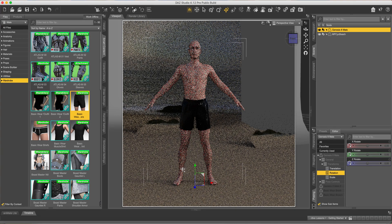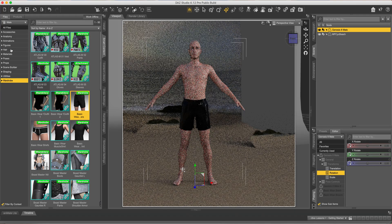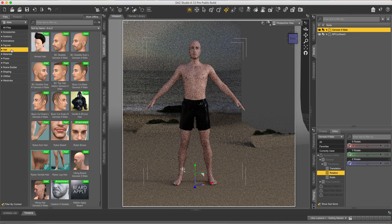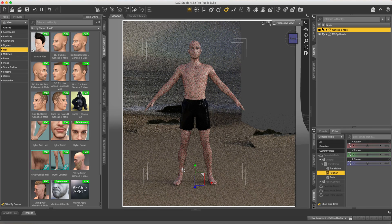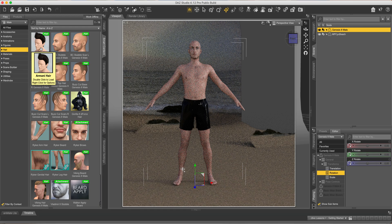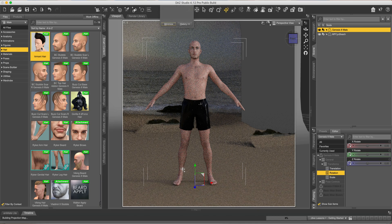Now I think we should get some hair on this guy. So come up to hair. Select this Armani hair or whichever one you like.